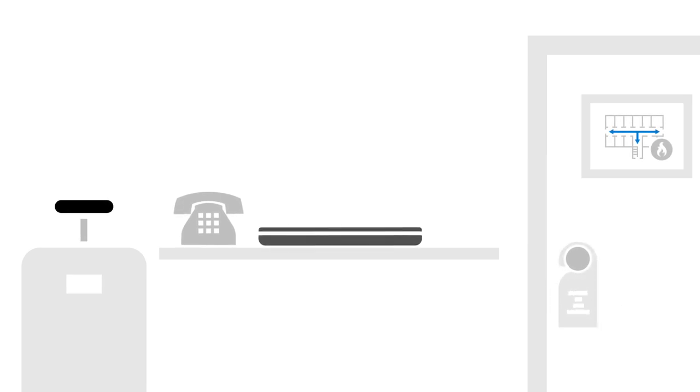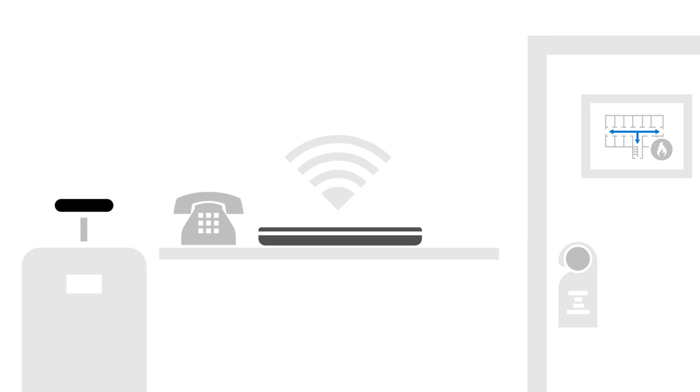And once employees turn on their shiny new devices, Autopilot can set them up anywhere an internet connection is available, like a hotel room.